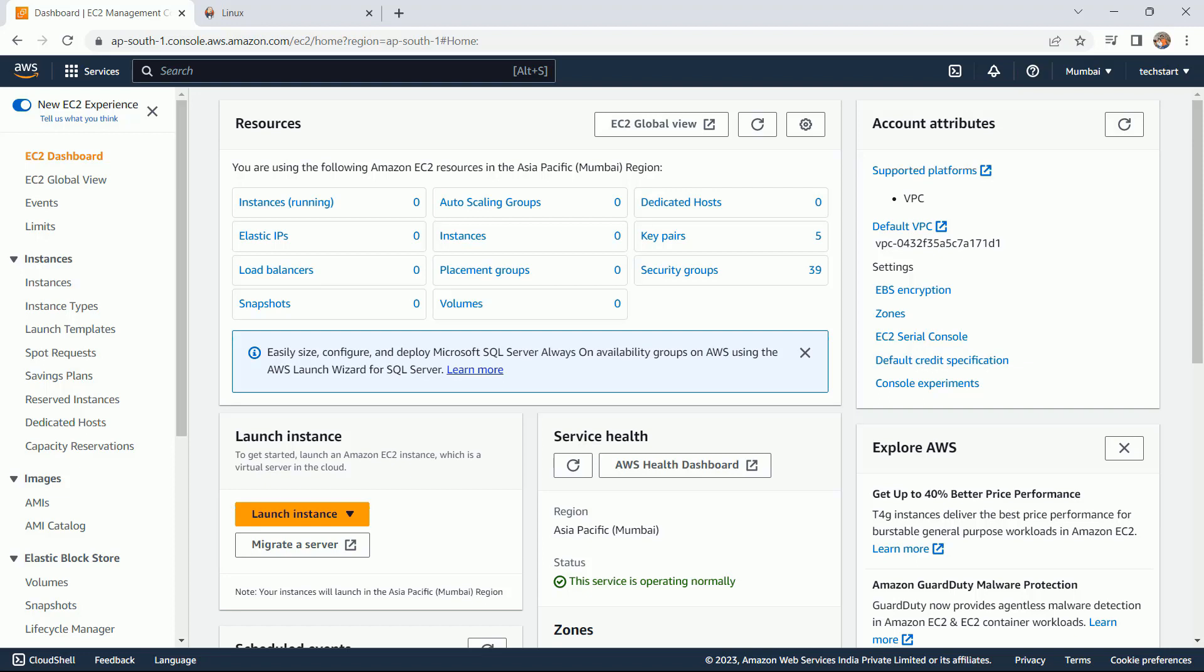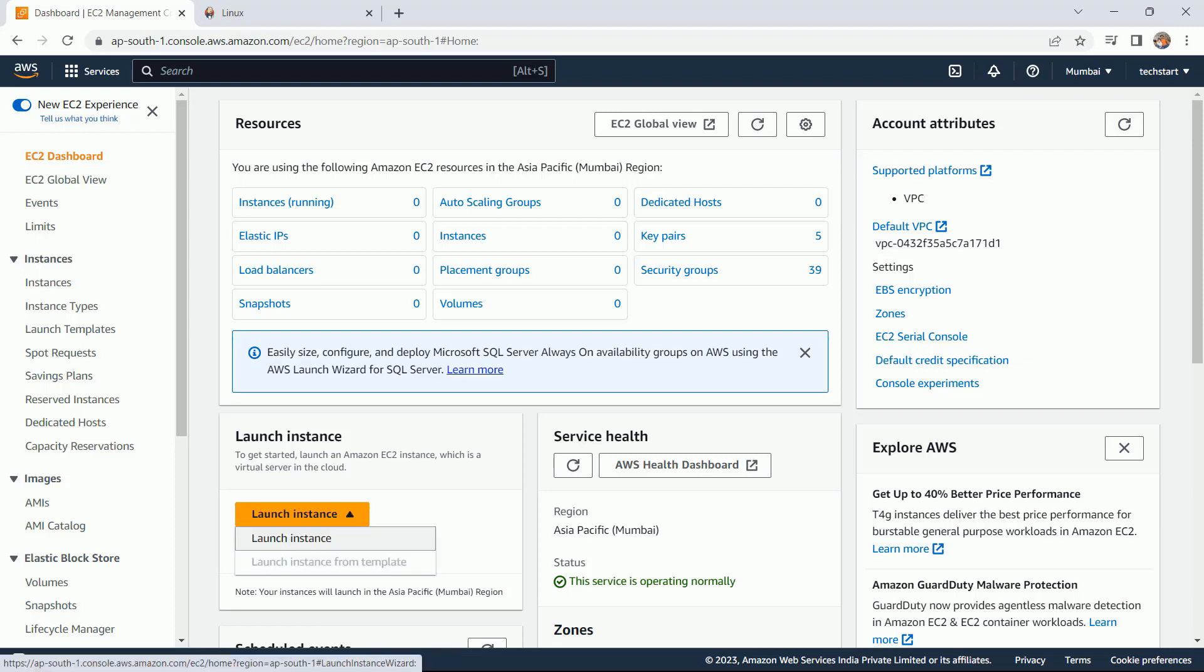In the upcoming lecture, I am going to configure my Kubernetes server. So let's start. Click on this launch instance.